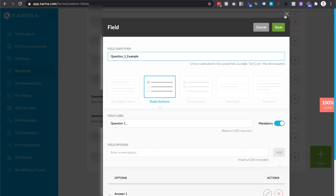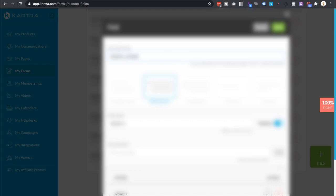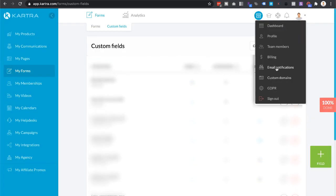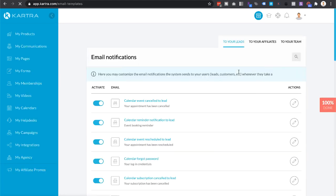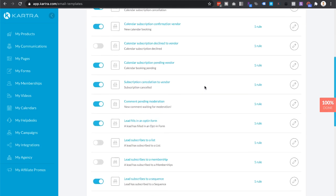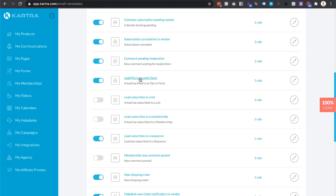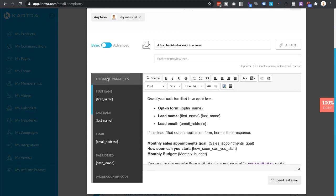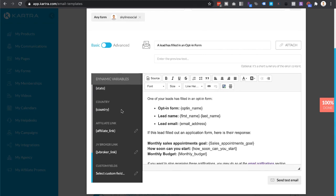Do that for Question One and Question Two — no matter what fields you use, make sure there are no spaces. Double check before doing the next step. If you delete any spaces, click Save. Then once you've confirmed there are no spaces in your custom fields, go to the top right and click on Email Notifications. Then go to where it says 'To Your Team' and scroll down to where it says 'Lead Fills In An Opt-In Form' and click Edit.